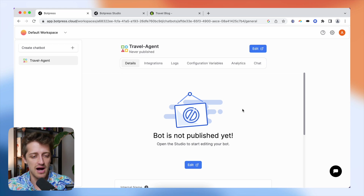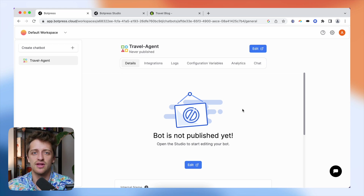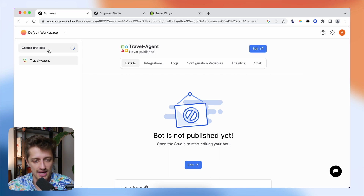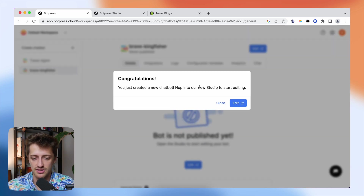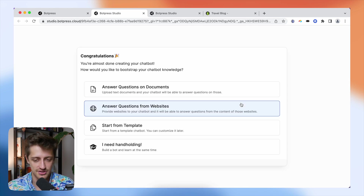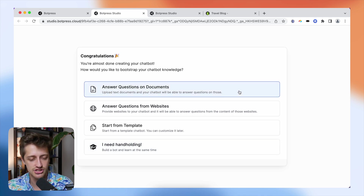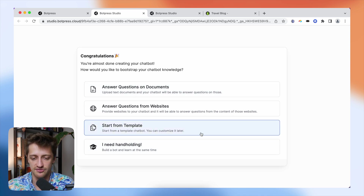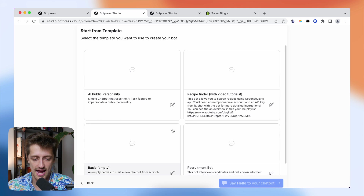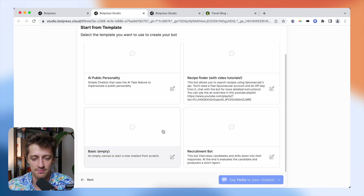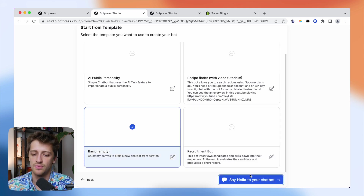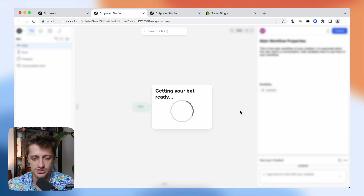So I'm in BotPress right now — you need to go sign up for an account, it's totally free. The first thing we want to do is create a chatbot. I'm going to create a chatbot here, let this load. Congratulations, I've created my new chatbot. I'll hit edit and that will launch our studio. We'll have a couple of options to launch our chatbot with — I'm going to start from template and start with this basic empty chatbot, all the way down to the bones.